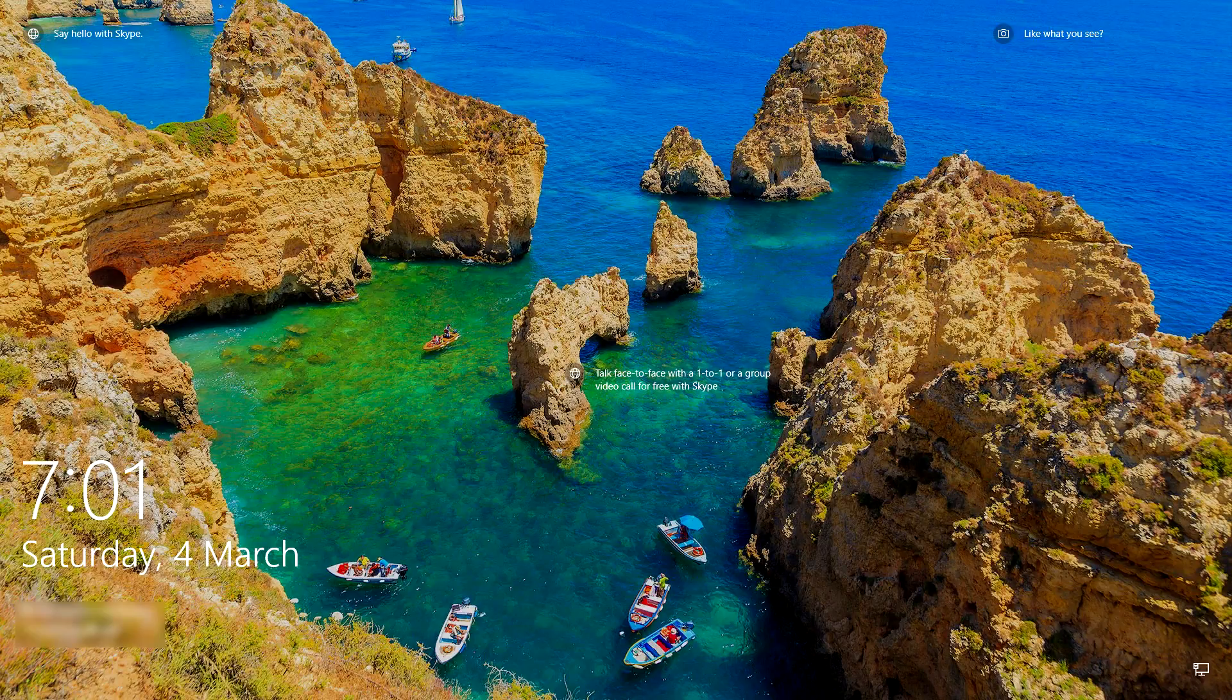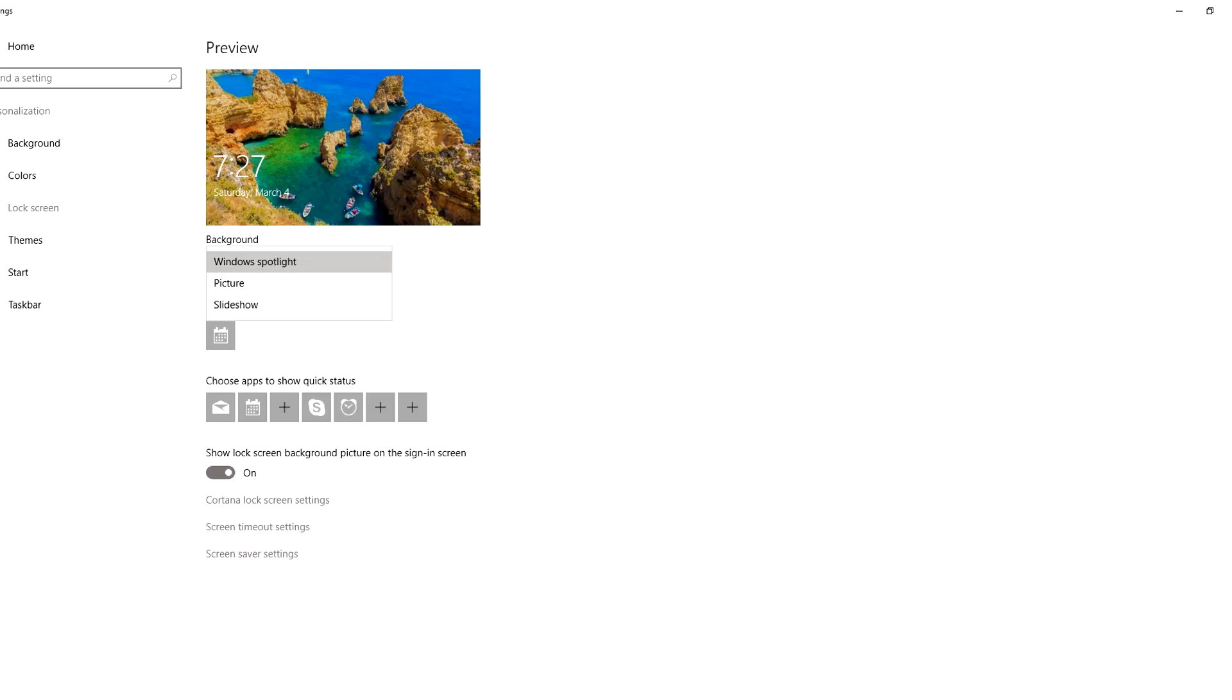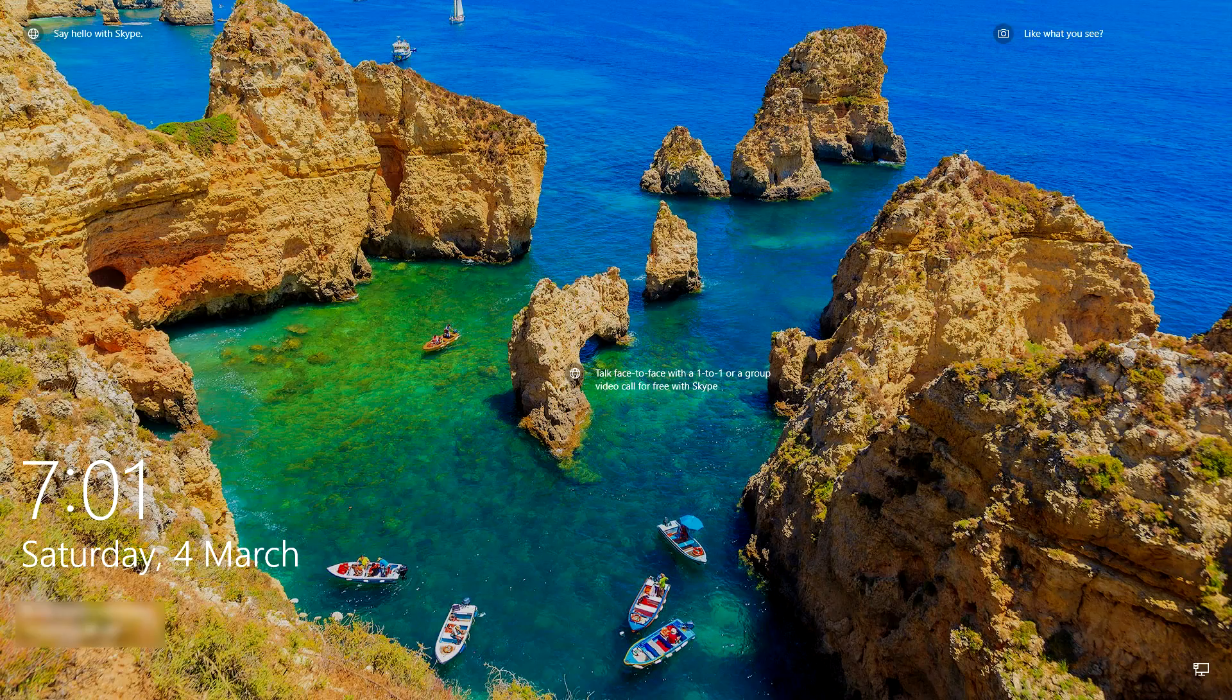If you don't know what the Windows Spotlight pictures are, you can set it in the personalization settings to make it so on your lock screen Windows will set a different picture everyday.